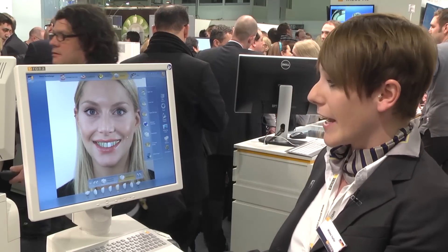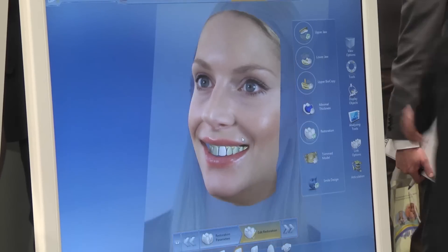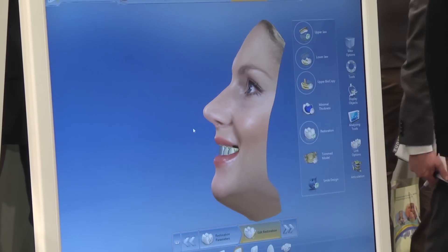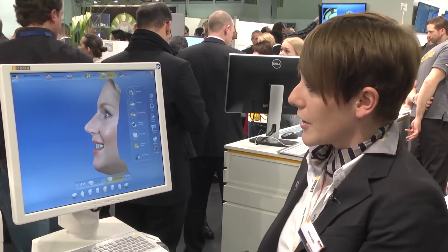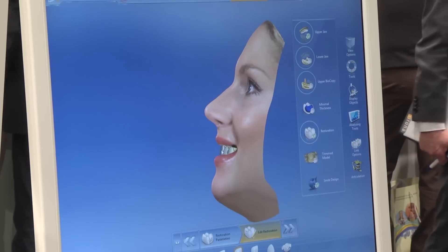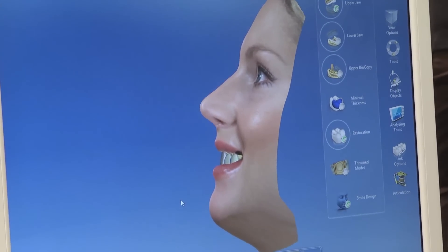Another very interesting aspect is that you see a 2D picture here, and we make a 3D model out of it. If I move the face, you can see it becomes really lifelike, and therefore you can also position the crowns in regard to the labial area and whatever you'd like to adjust.